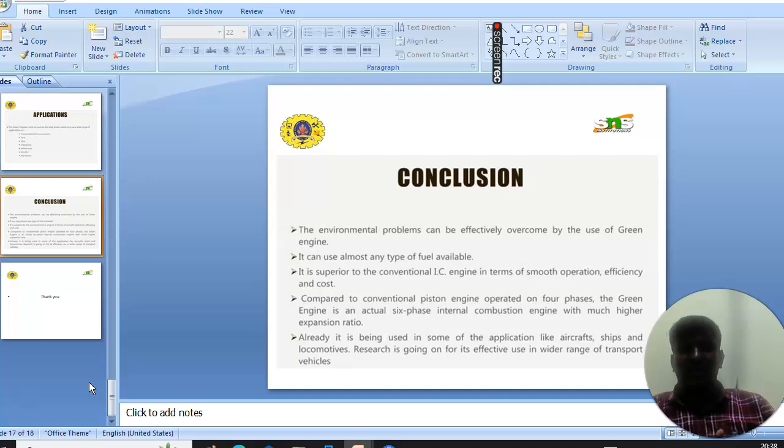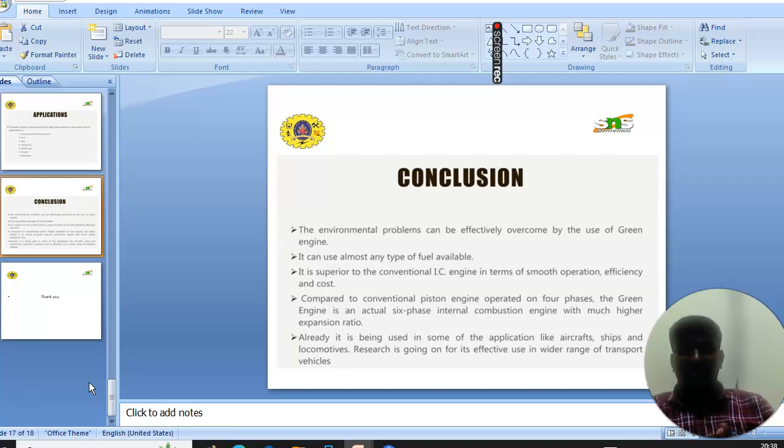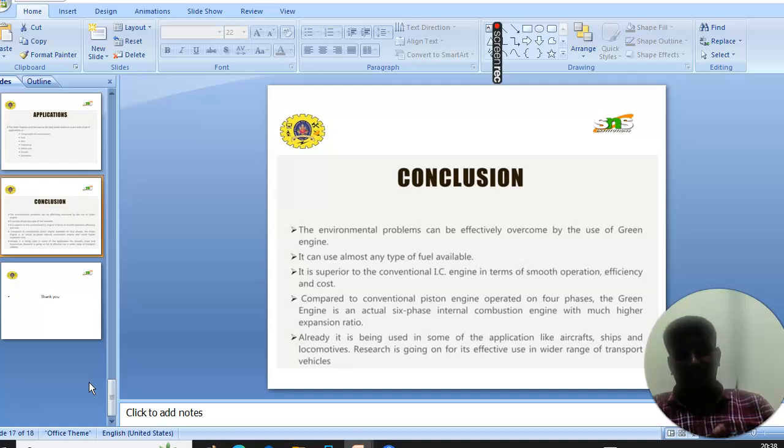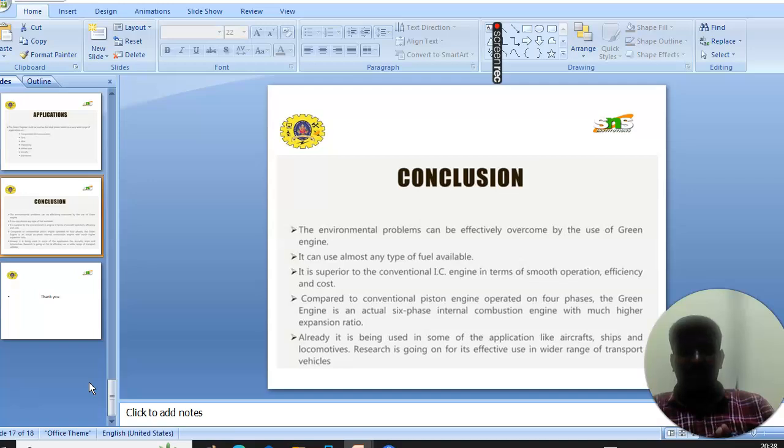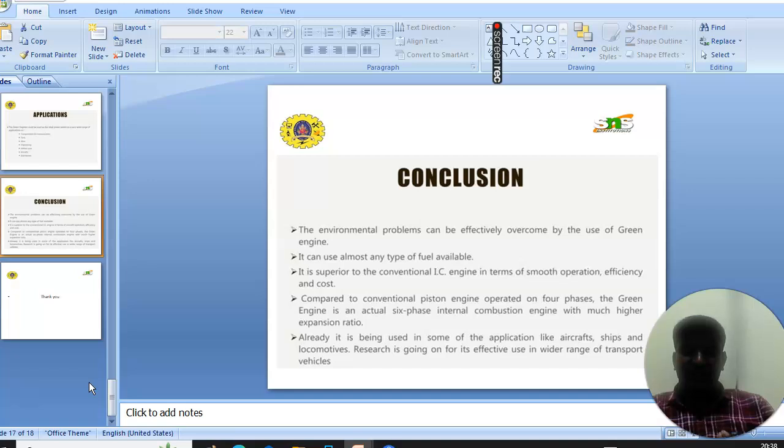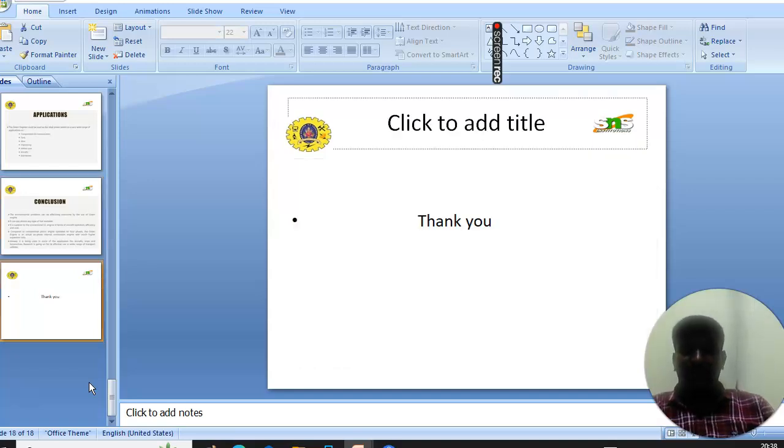Compared to conventional engines which operate around 40% efficiency, the green engine is an actual six-phase internal combustion engine with a much more expansive ratio. It may be useful in some objects like aircraft, ships, and locomotives. This engine is going on for effective use in a wide range of transport. Thank you.